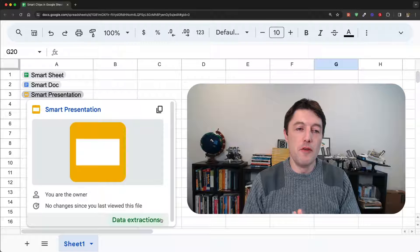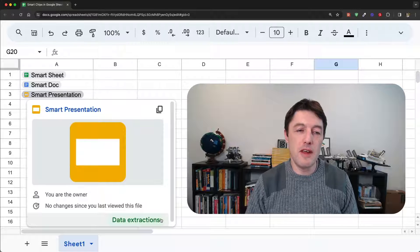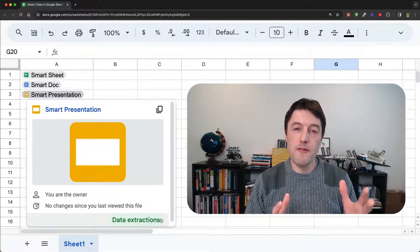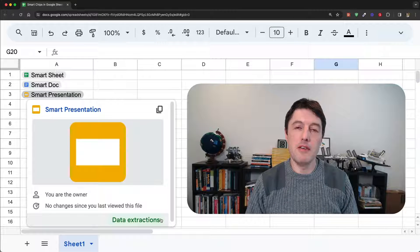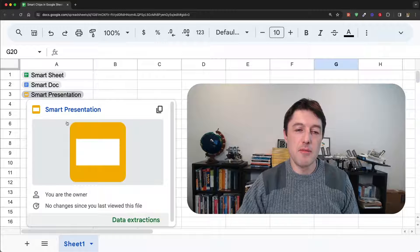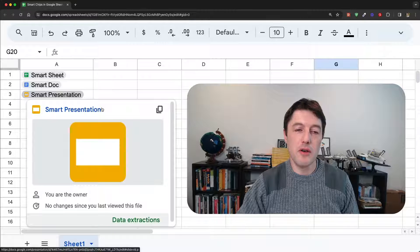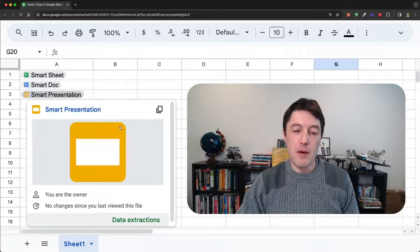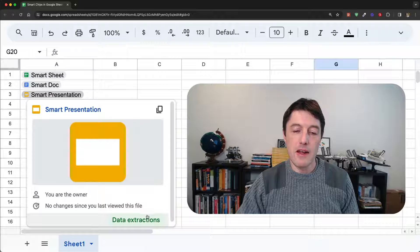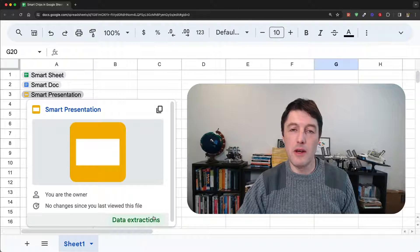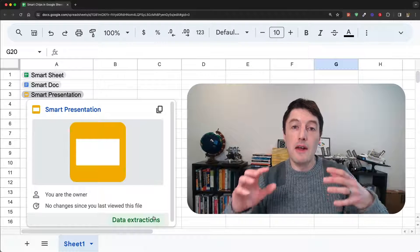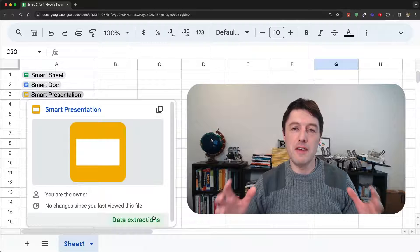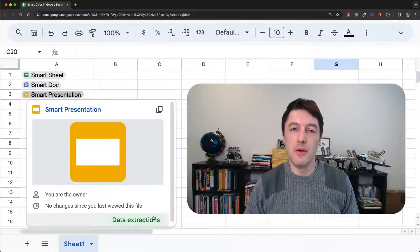For example, you can see here the smart file chips on my screen right now, and you can see that I can get information about what's going on, what this file is all about, and I can go and extract some data from it if I wish. And we're going to look at all of that in this video.